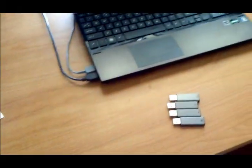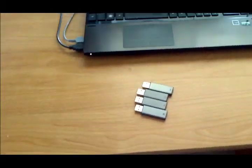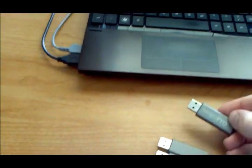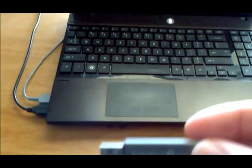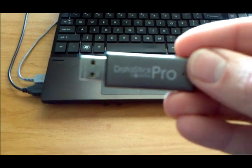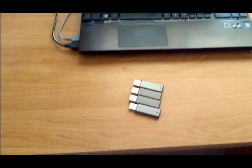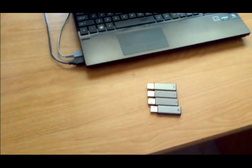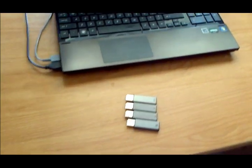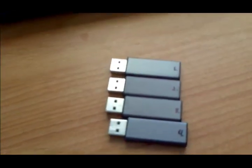Alright, on step two now, you need four USB drives. And I went ahead on TigerDirect and bought these Datastik Pros. They're pretty good. I've had one for a little over a year, and then I went ahead and bought three more.